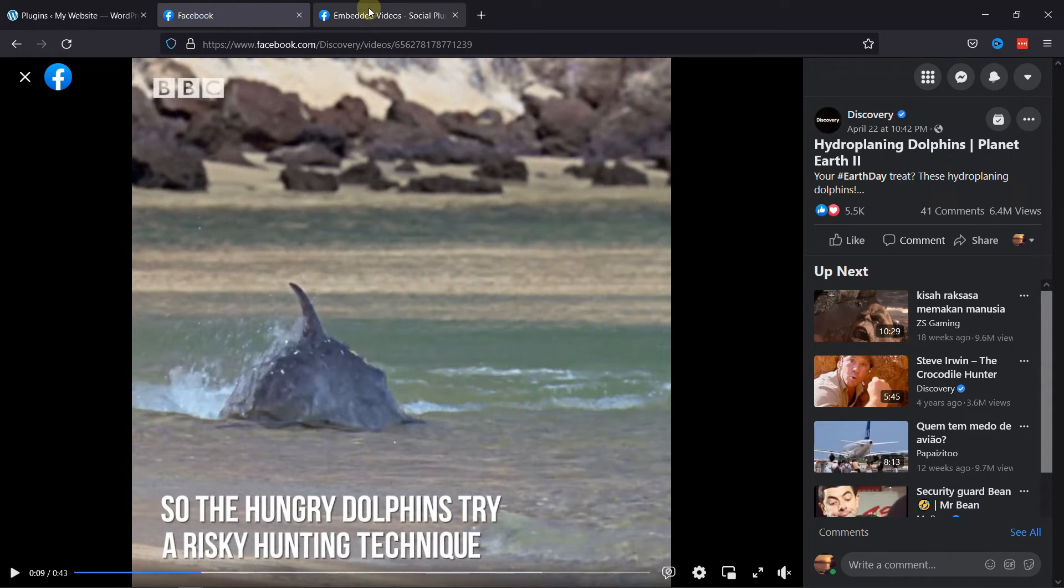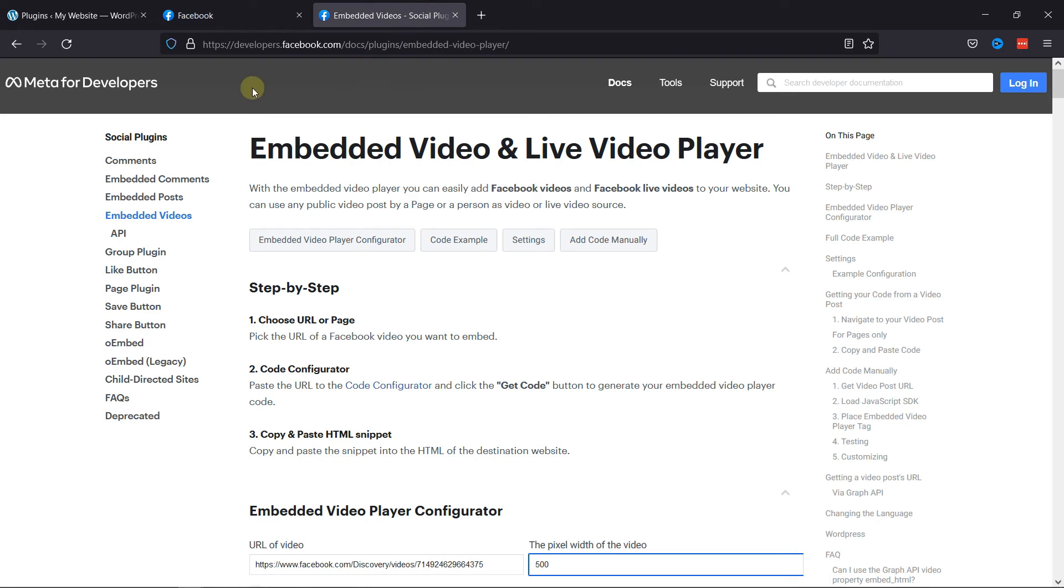Then you need to navigate to Facebook Embed Video Player. I'll add a link to it in the description below.